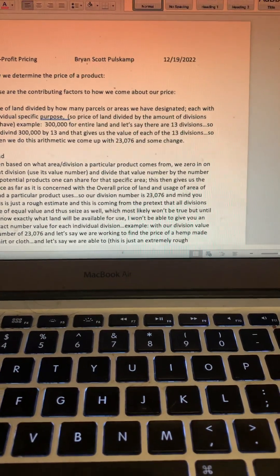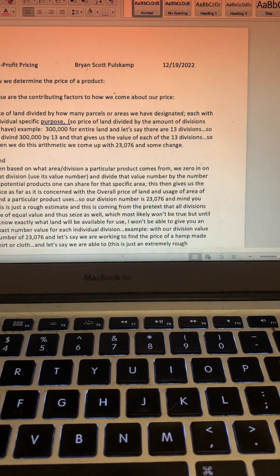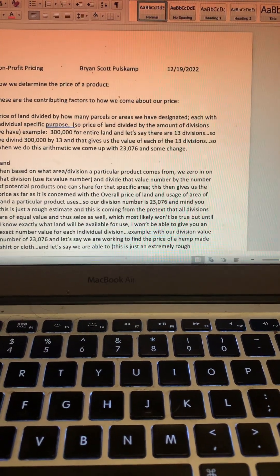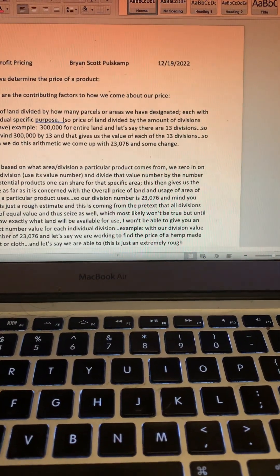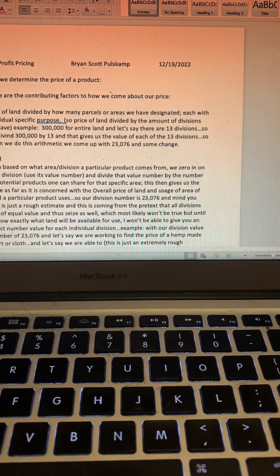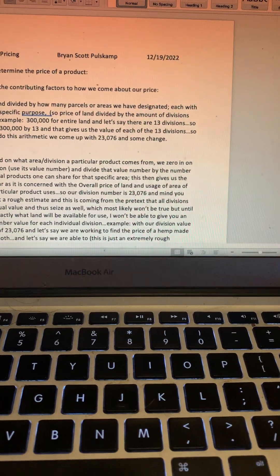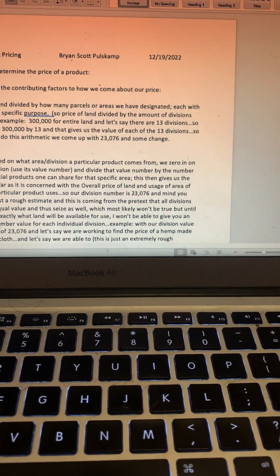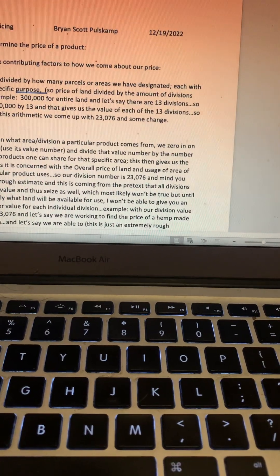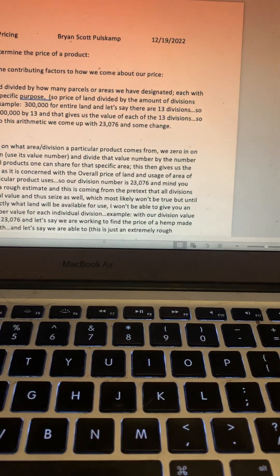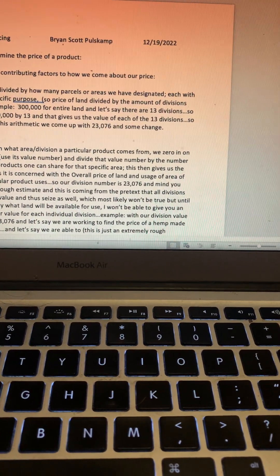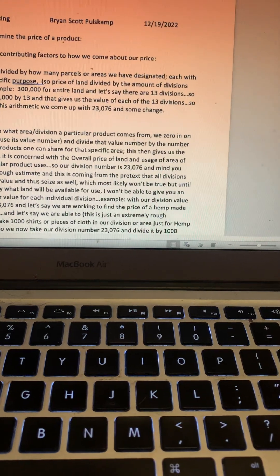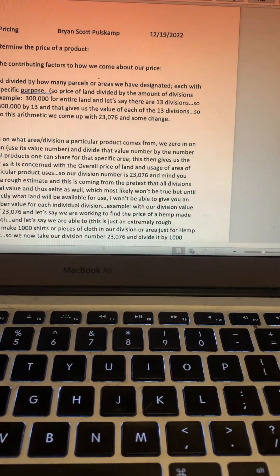So our division number is $23,076. Mind you, this is just a rough estimate coming from the pretext that all divisions are of equal value and size, which most likely won't be true. But until I know exactly what land will be available for use, I won't be able to give you an exact number value of each individual division. So, example with our division value number of $23,076: let's say we're working to find the price of a hemp-made shirt or cloth. Let's say we are able to make a thousand shirts or pieces of cloth in our division.